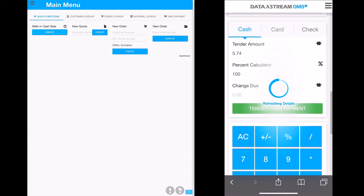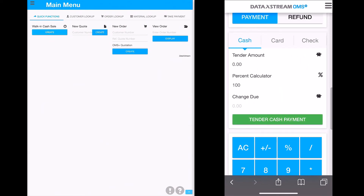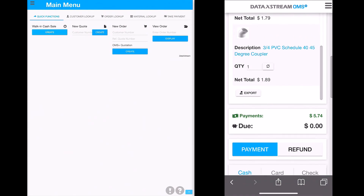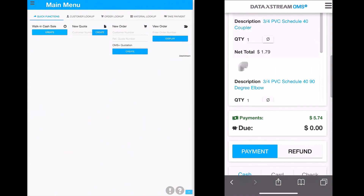Using simple order view in OMS Plus makes transacting in SAP simpler than ever before.